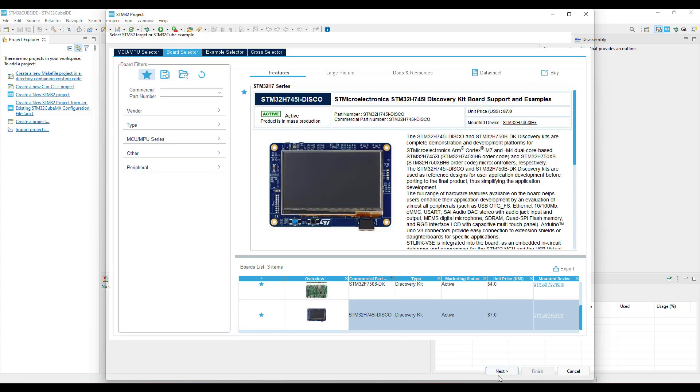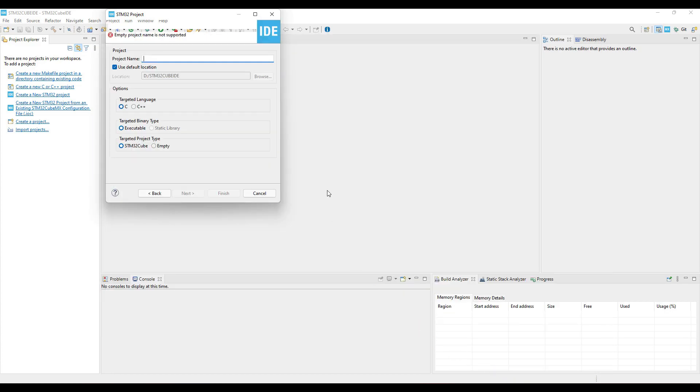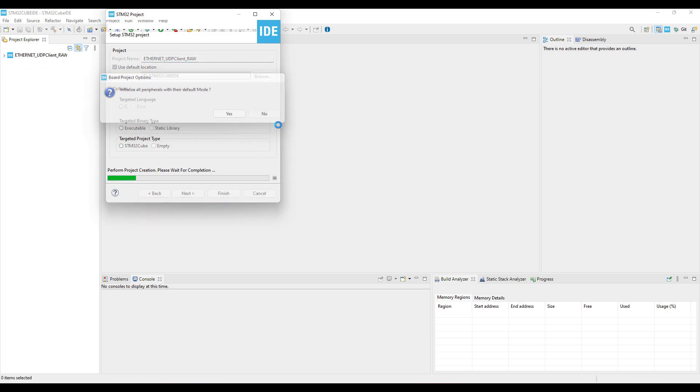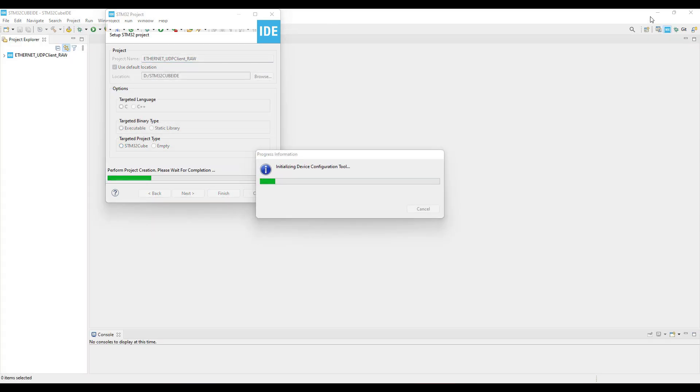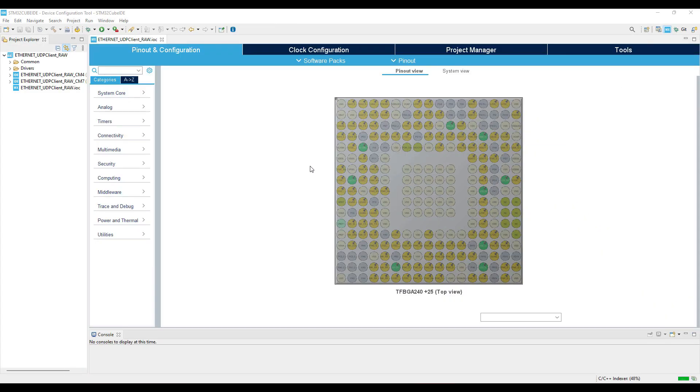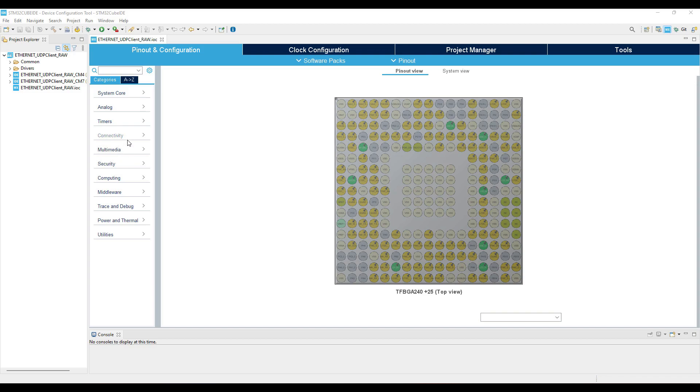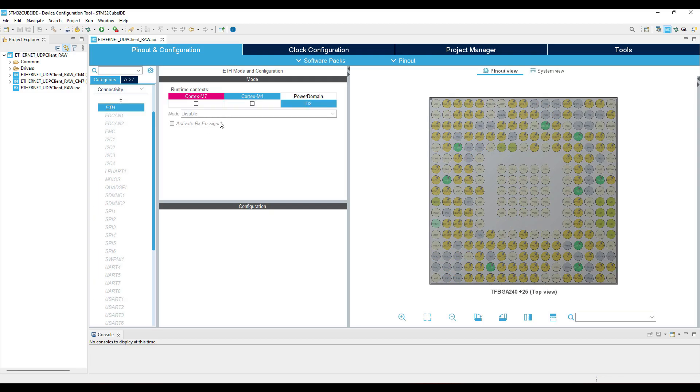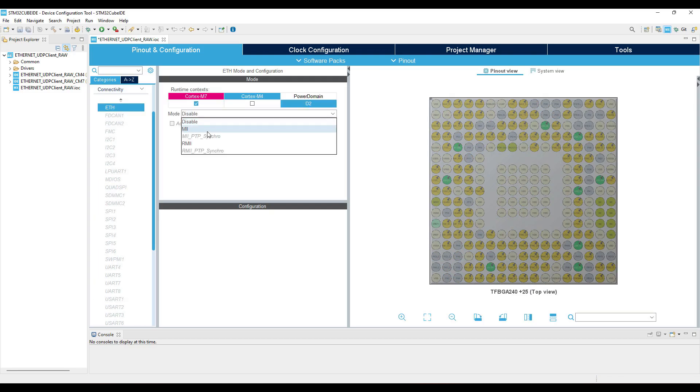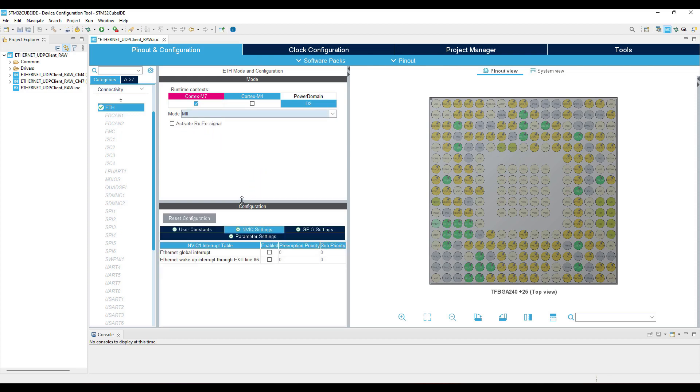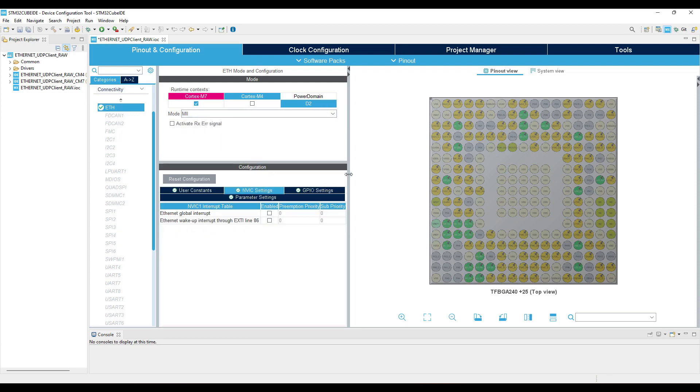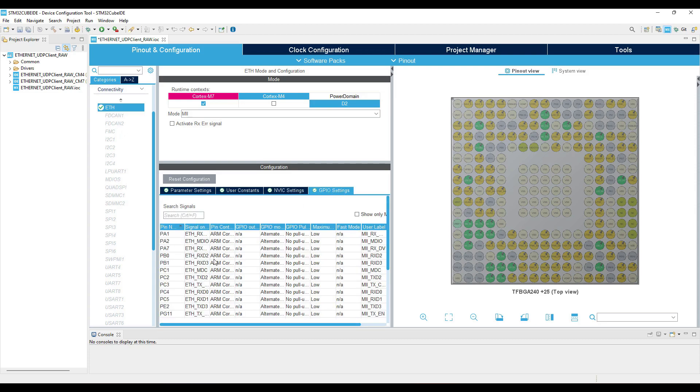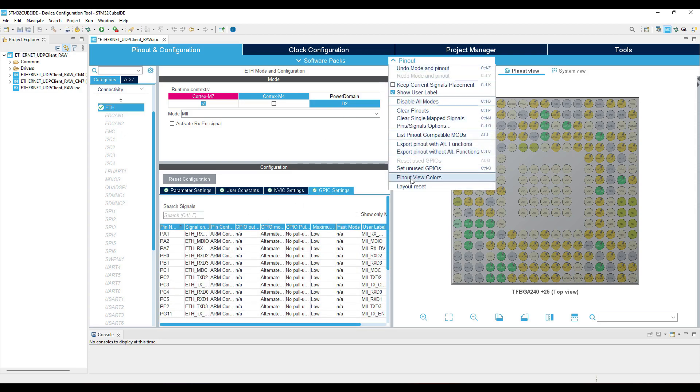As I mentioned, I am using H7 board. Give some name to the project and click finish. Here is our Cube MX. Let's enable the Ethernet connection. The pins look too messy, let me clear the pin out first.